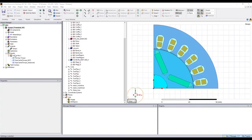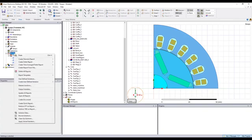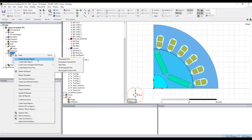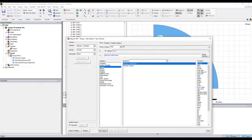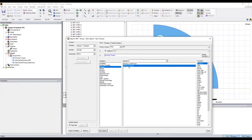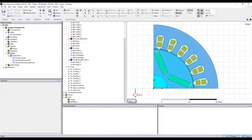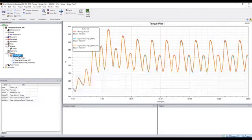The most straightforward way to get the torque is through this transient report. Here we can go to the torque, and this moving torque is the torque for the whole model.